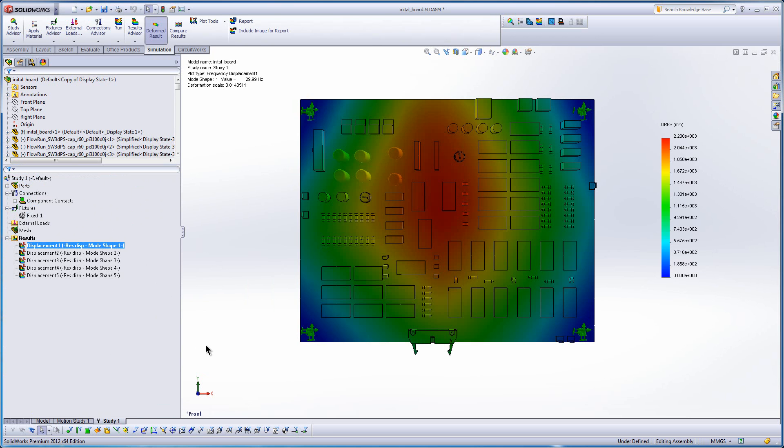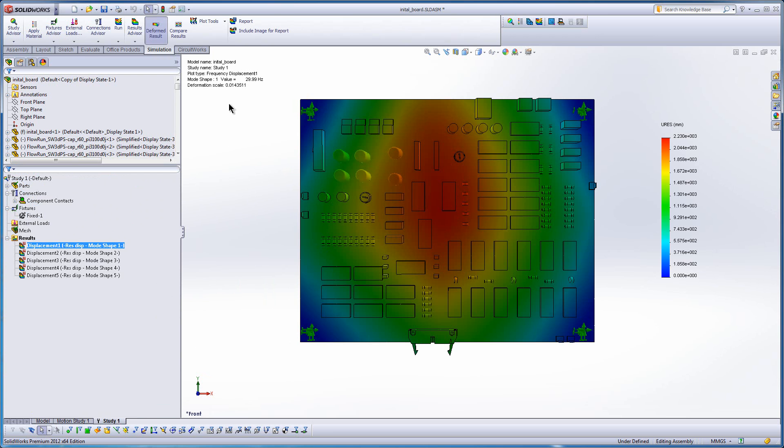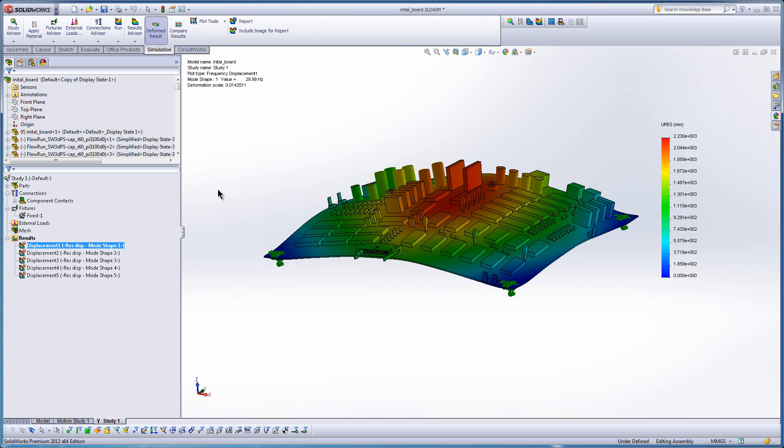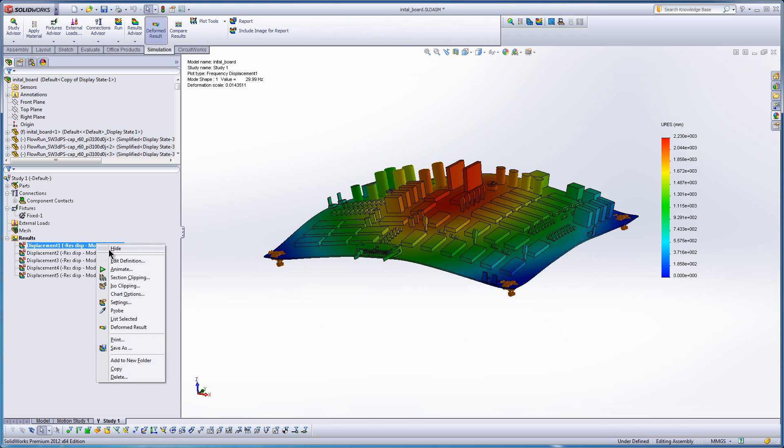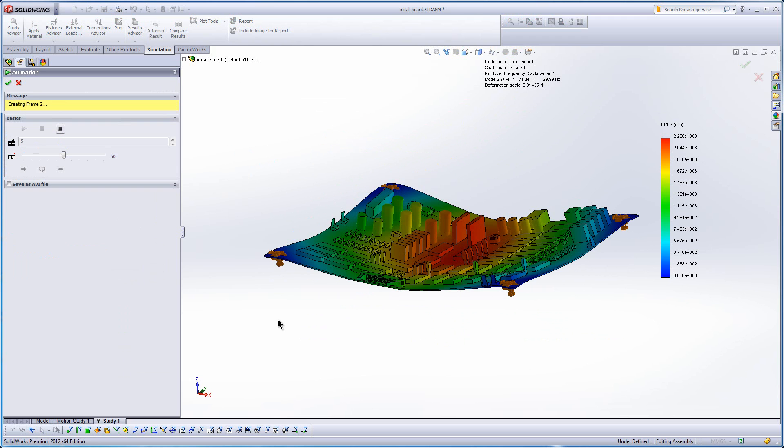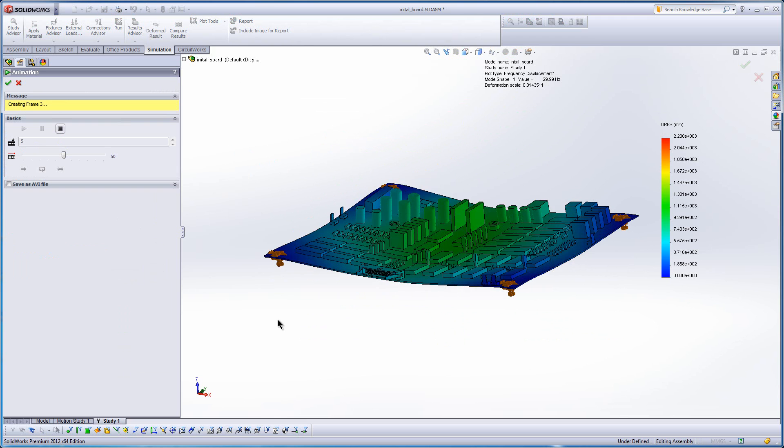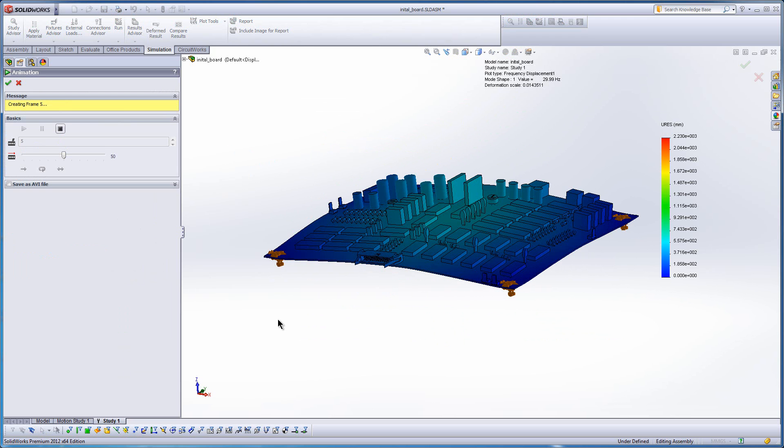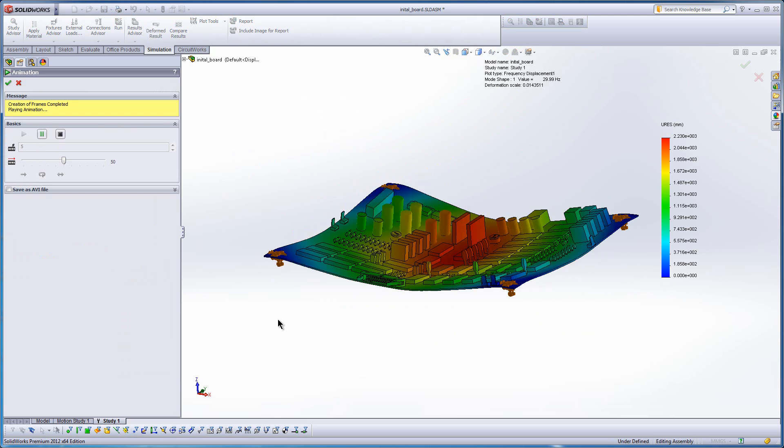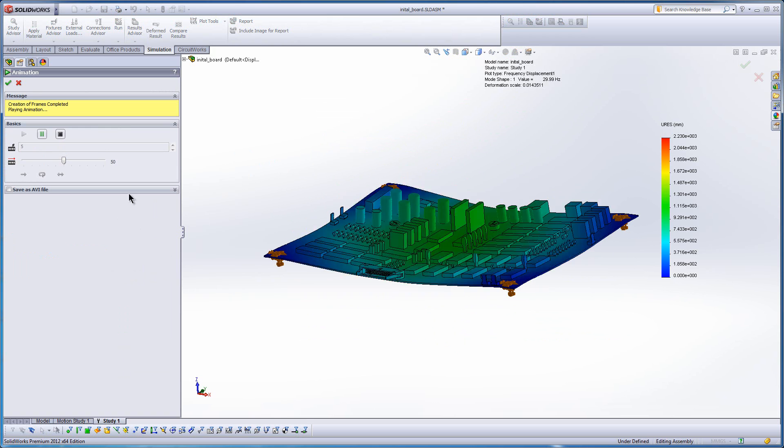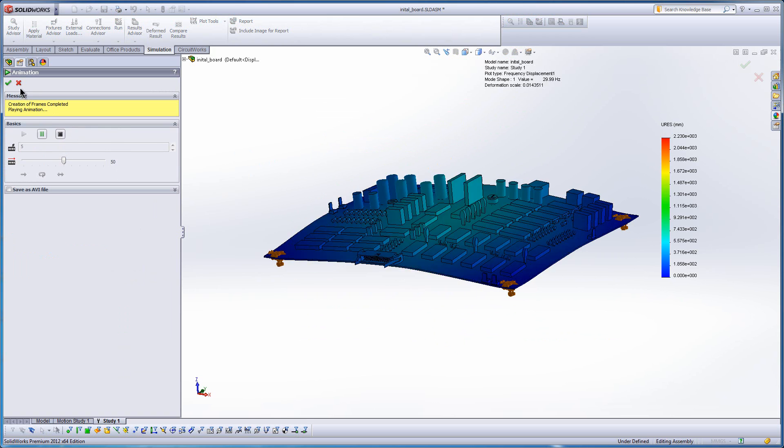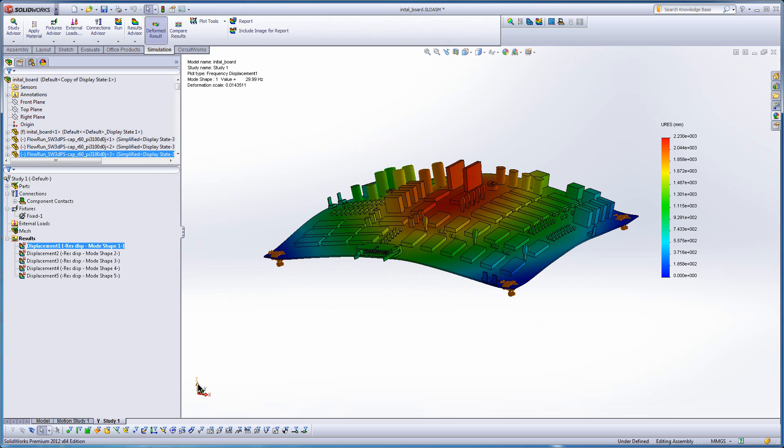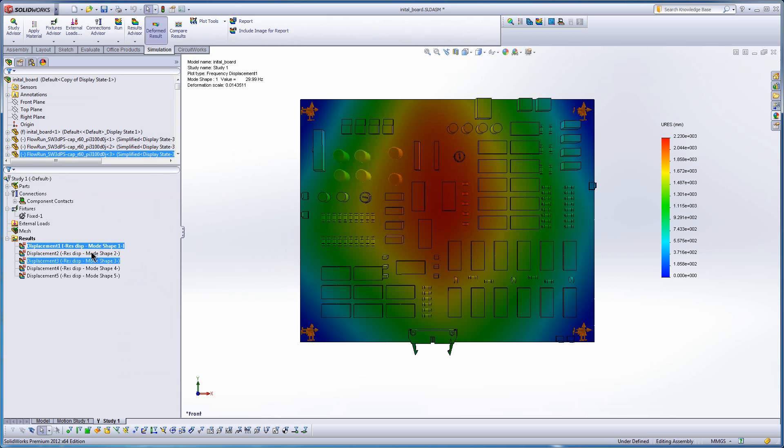Now taking a look at the first or fundamental mode, we see it's a little bit under 30 hertz. And we can see the deformation or the mode shape if we animate it. You can see right where the trouble spot is in this first mode. So we're not meeting this requirement of the fundamental frequency being above 60 hertz.